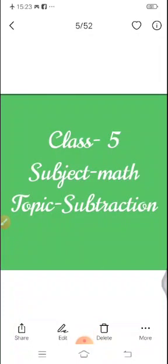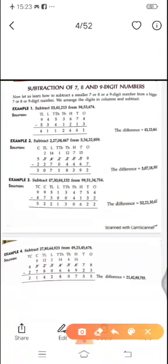From today we will understand how we subtract digits and what are the basic rules of subtraction and properties. We will start with the topic of subtraction of 7, 8 and 9 digit numbers. In this we will understand the basic rules of subtracting 8 and 9 digit numbers.